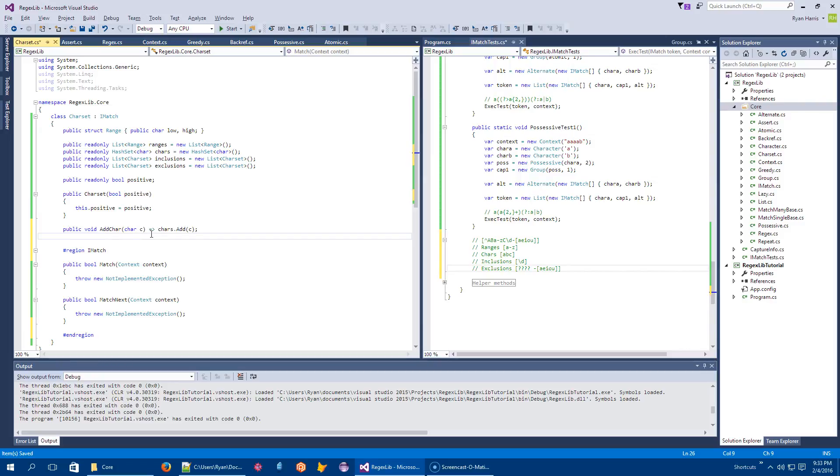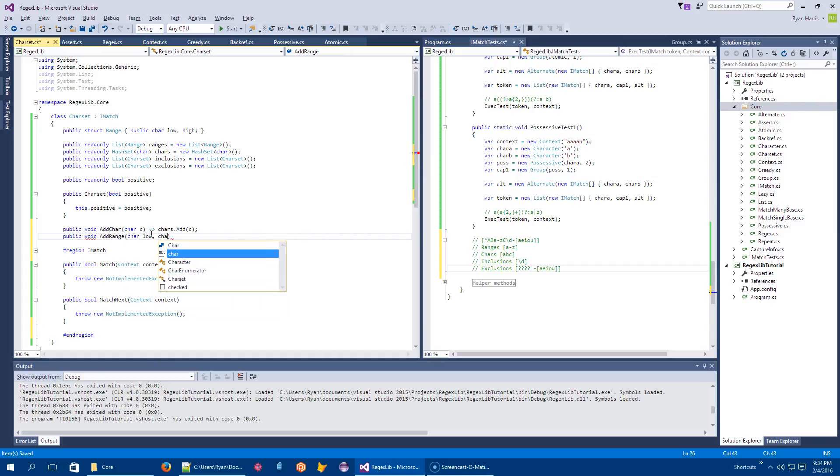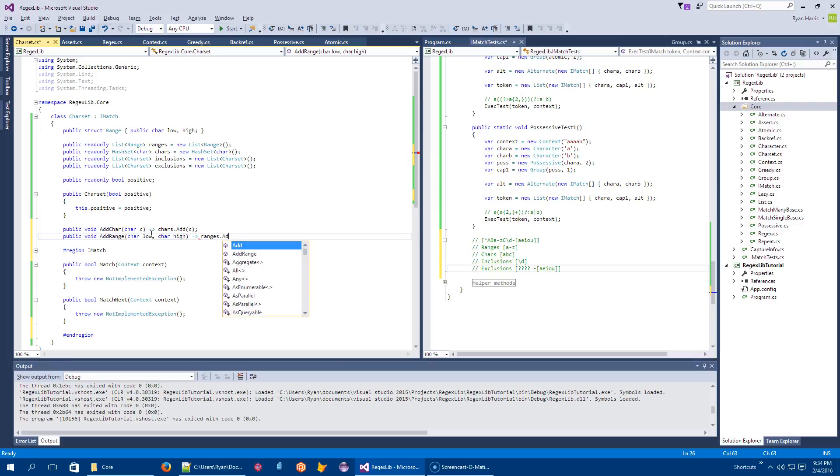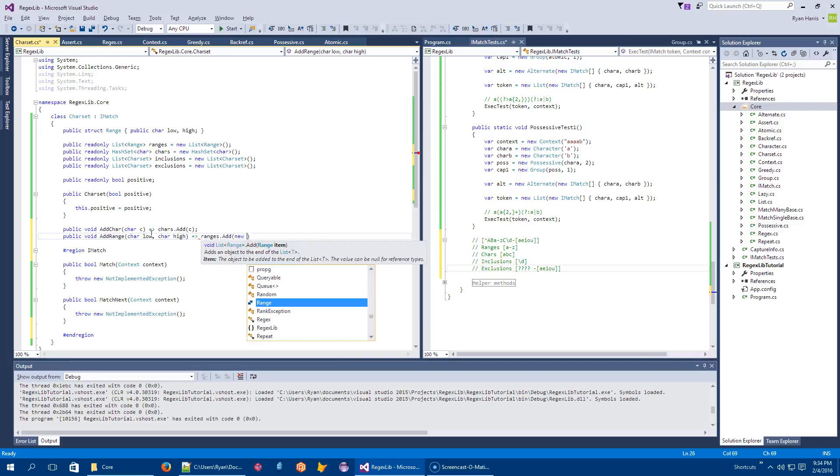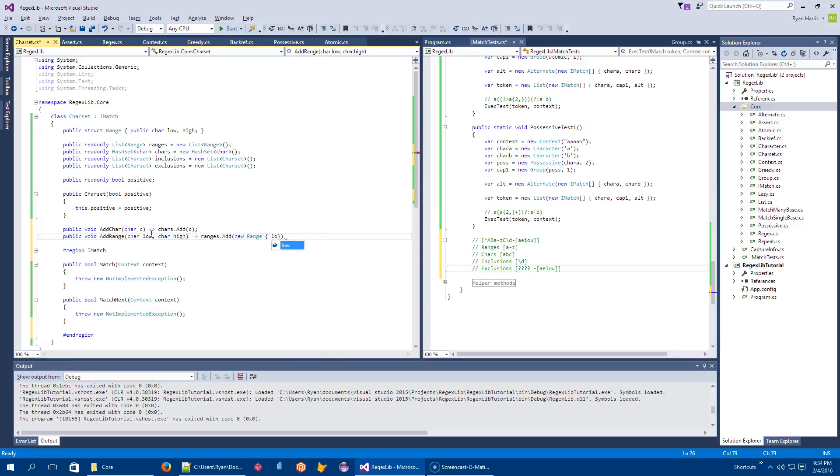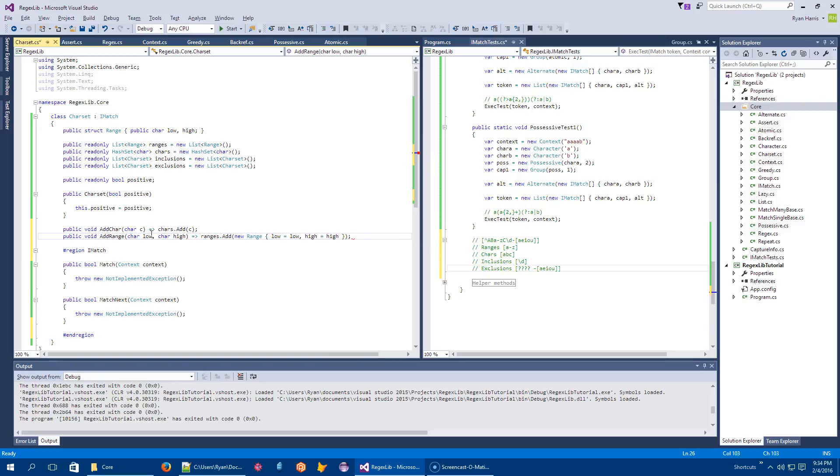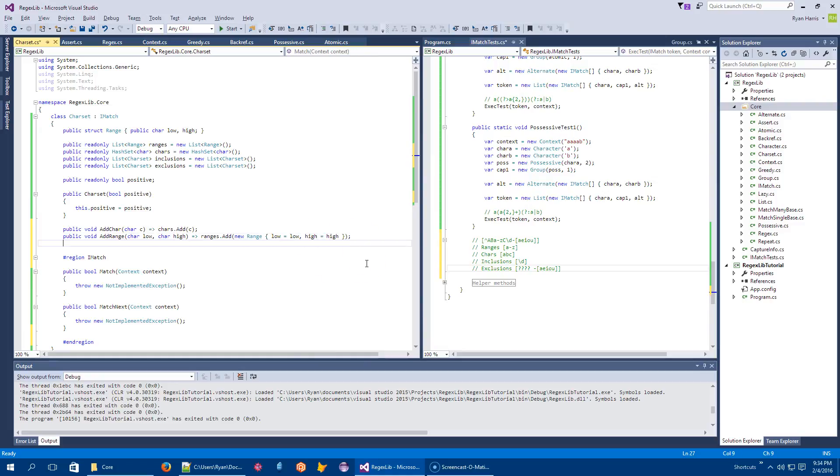Next, we can add a range. So public void add range. This would be char low char high. And that maps to ranges dot add a new range with low equal to low and high equal to high. And hopefully that's obvious. That's the parameter. That's the field.